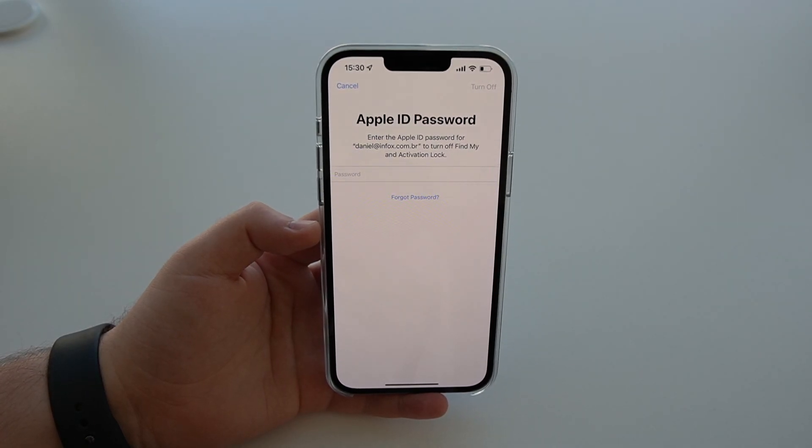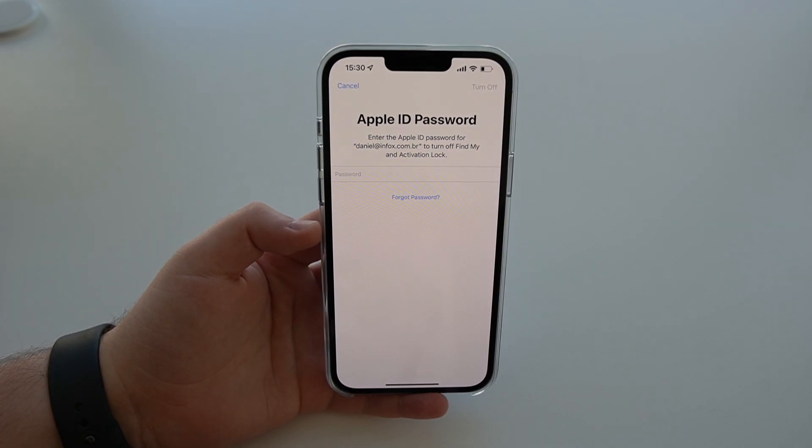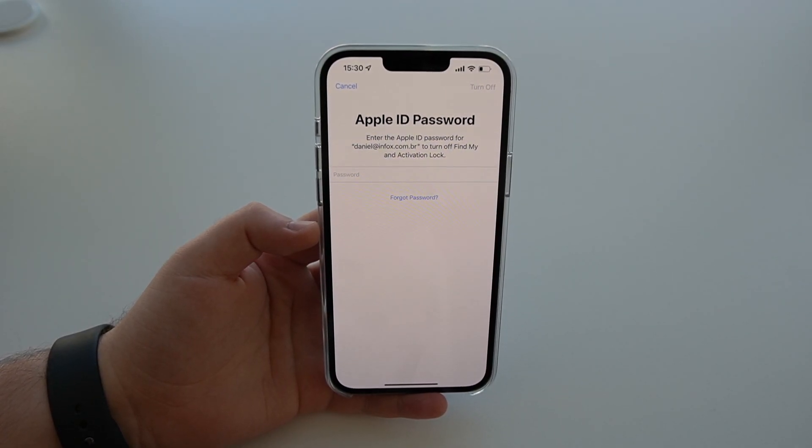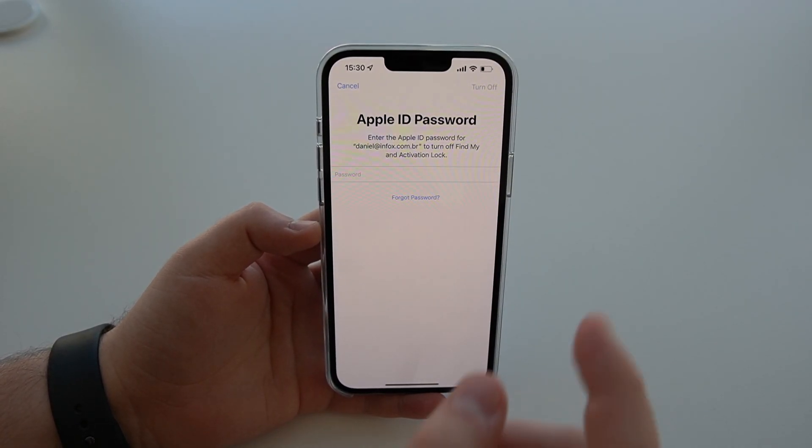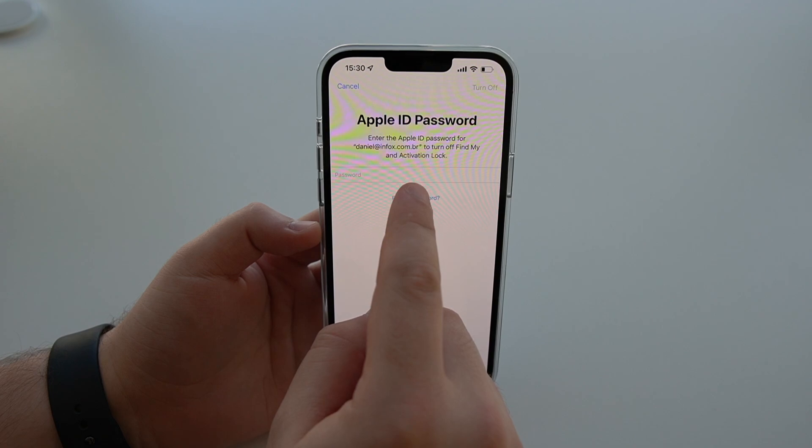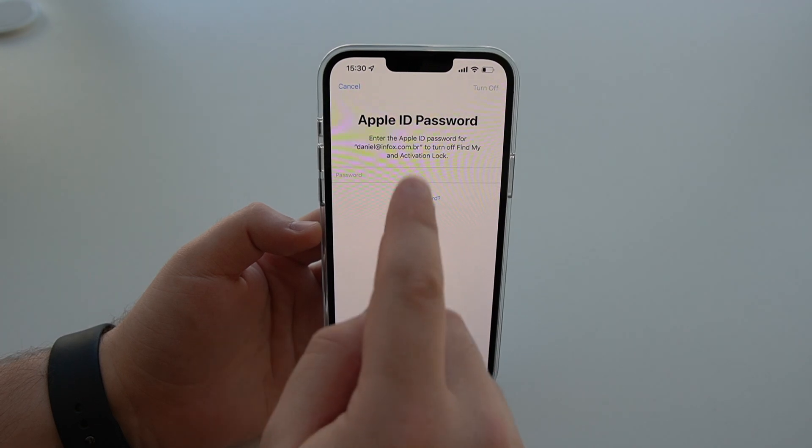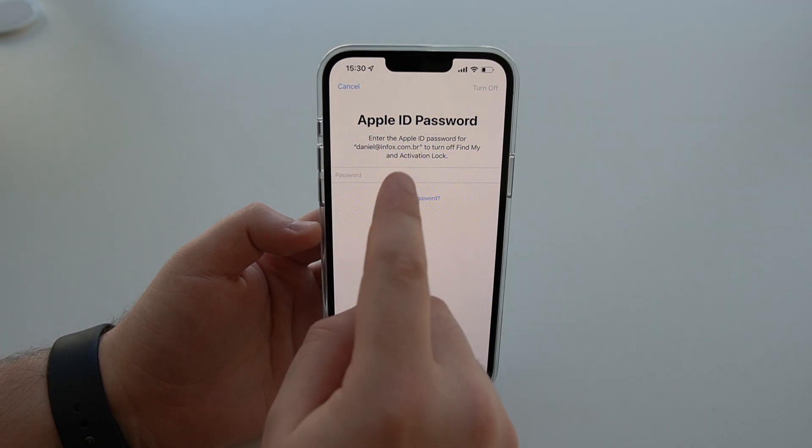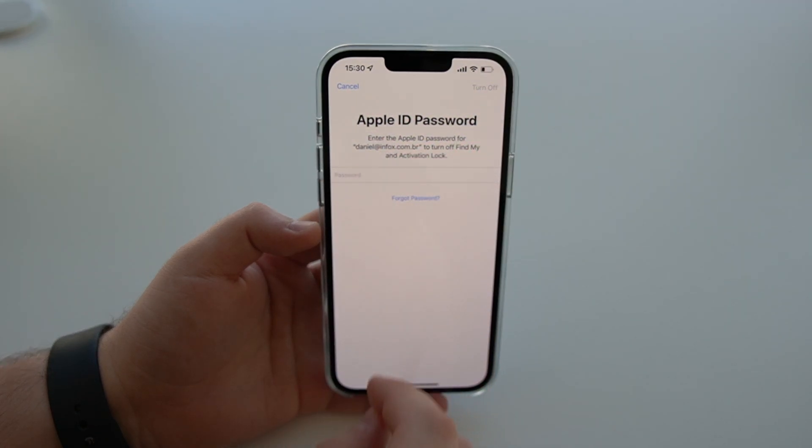How is it going, everybody? You're watching Thenaballtech, and today I'm going to show you how to fix this problem, a forgotten Apple ID password.